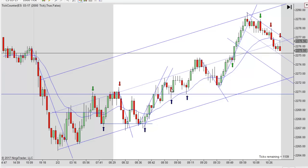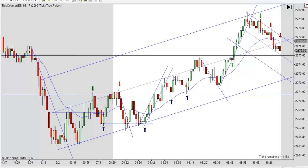They looked at this like a failed second entry short and went long — they actually went long here, which was not a bad move because I liked it too. But what happened was when it pulled back here, he got scared and exited the trade with a loss. If he'd have just left his stop where it was, it would have worked out fine. That's why I like to tell people: don't monkey around so much with your trades.